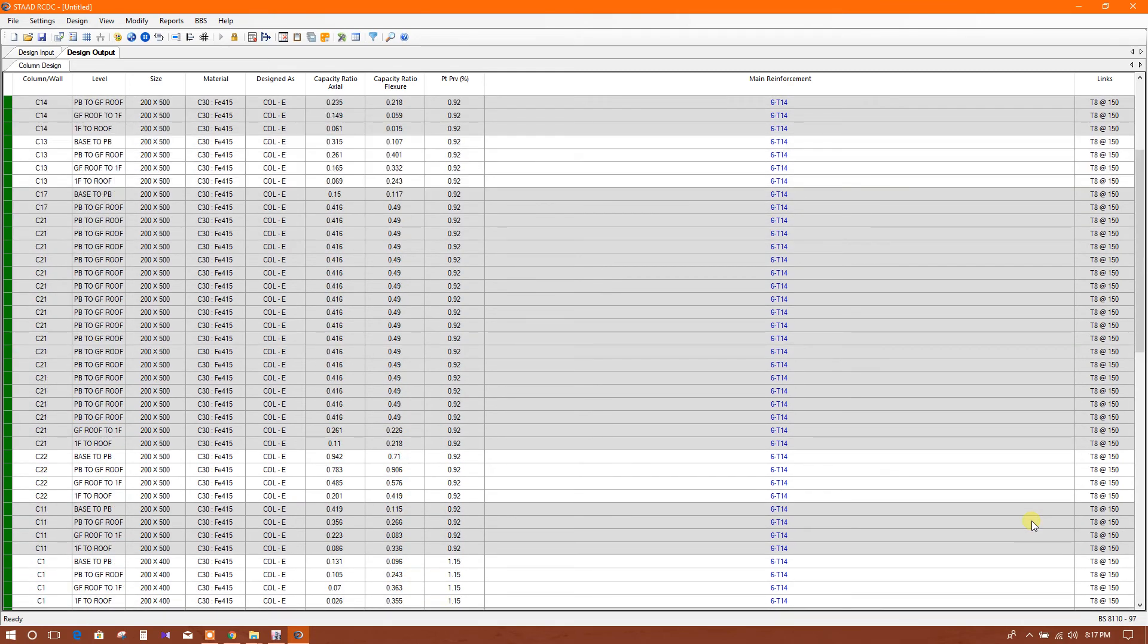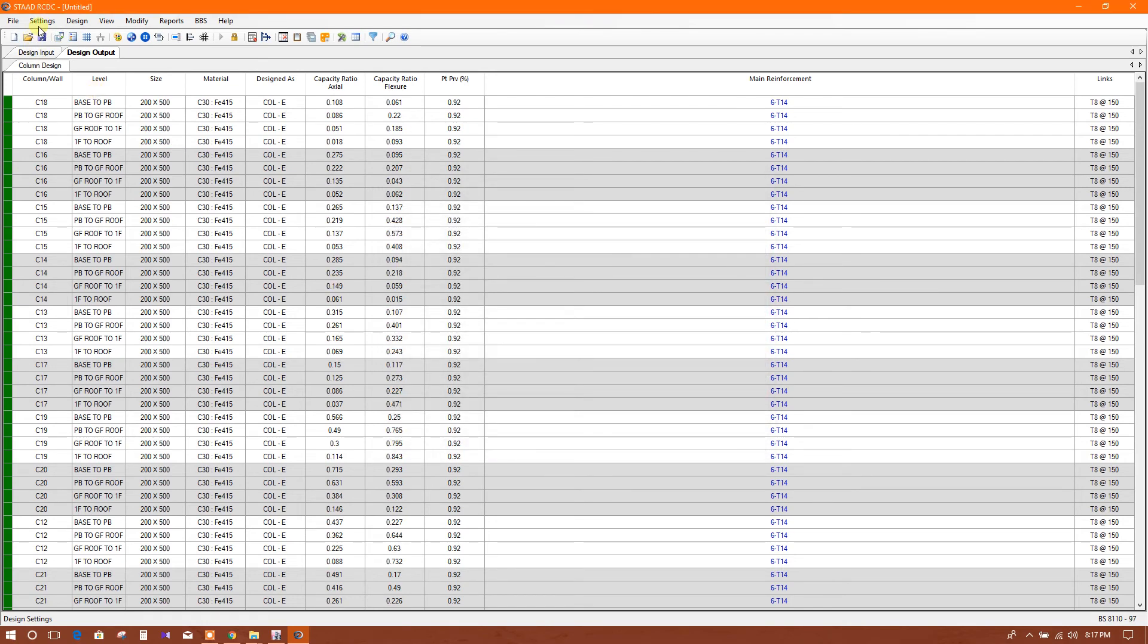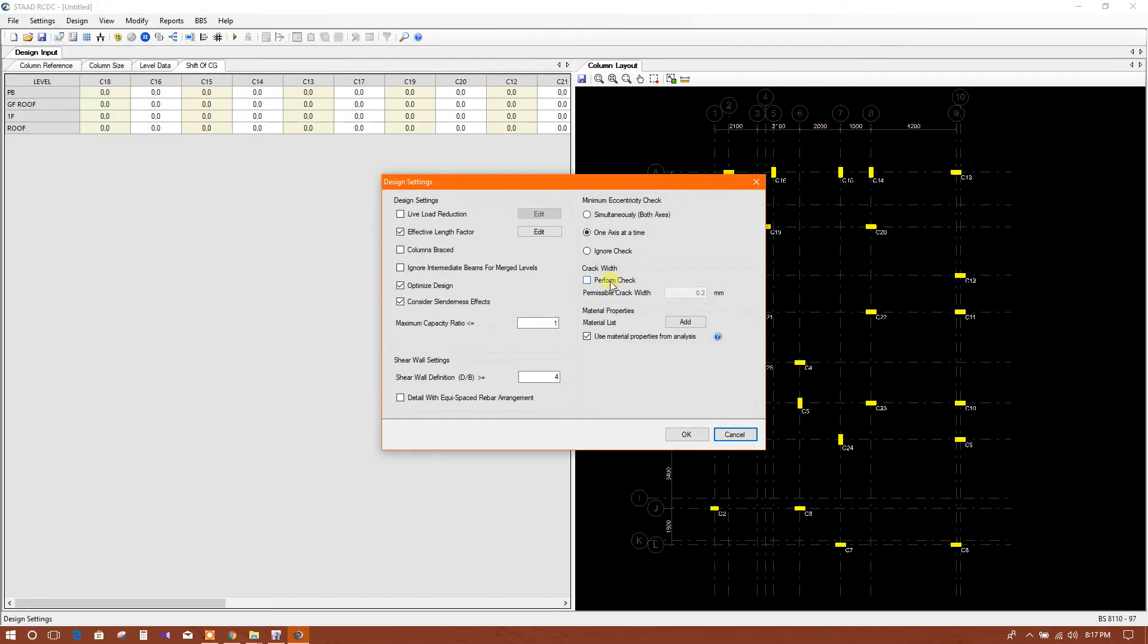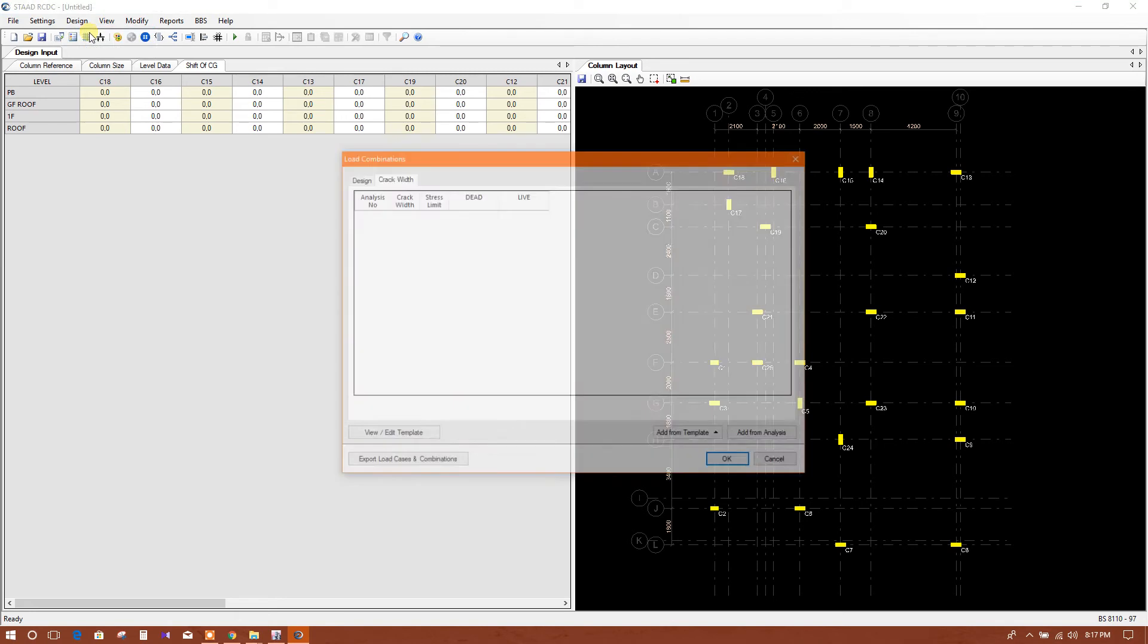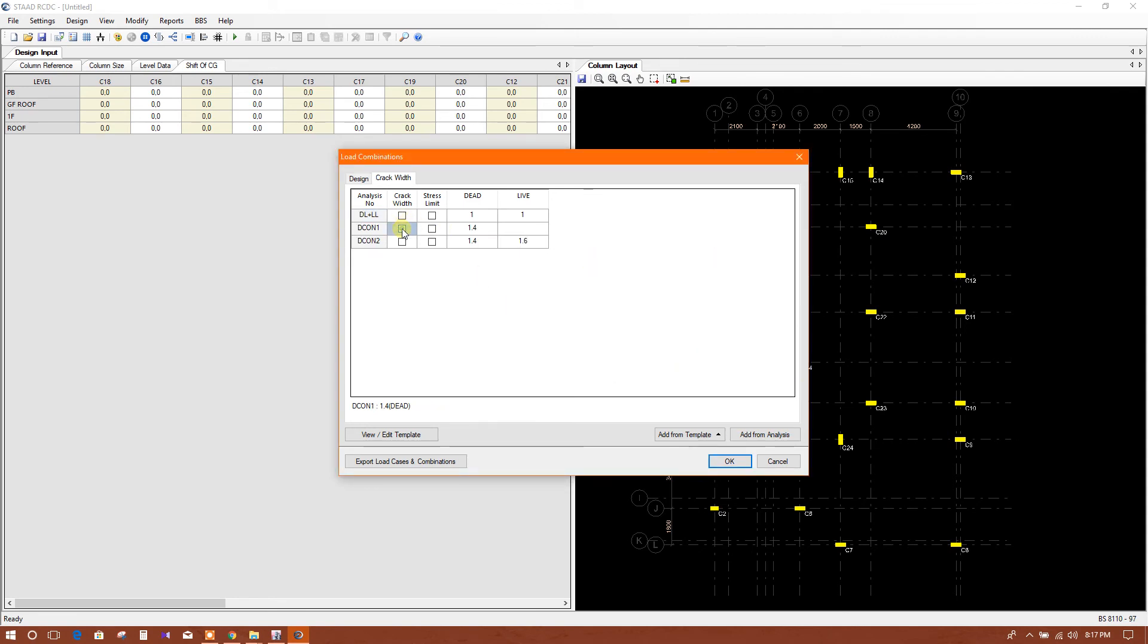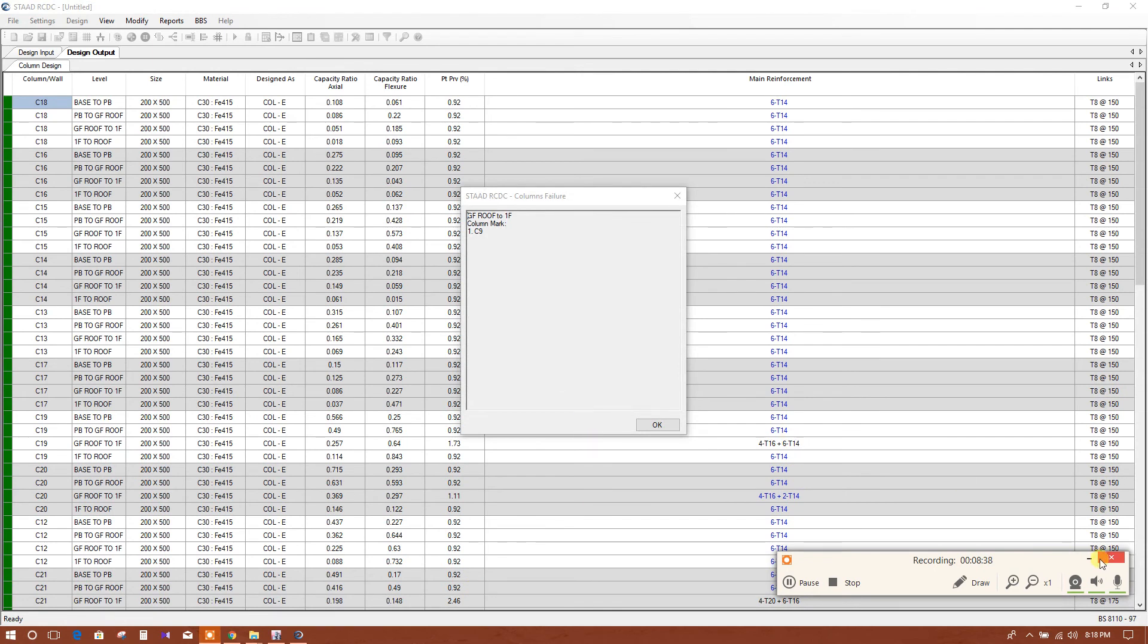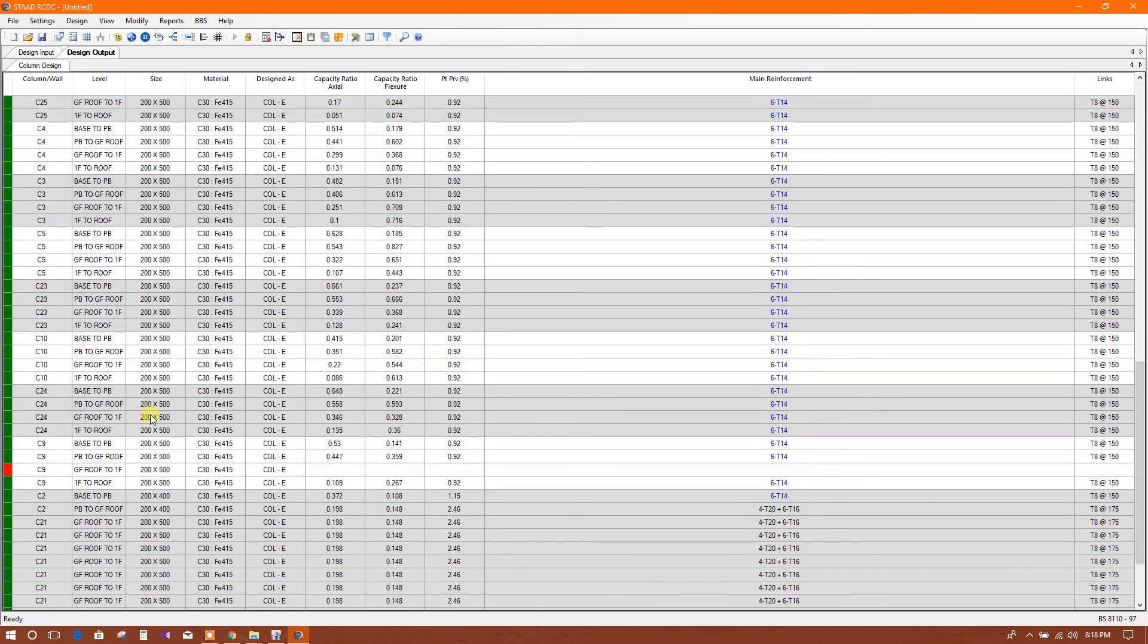These are the design results. If I check the crack width checking, what will happen? We will unlock the design, perform check, and 0.2 millimeter permissible crack width. Now I will design crack width link. For this one I have to add. So now calculating again. Here one column has failed - C9 ground floor roof to first floor - so that one we will find out.